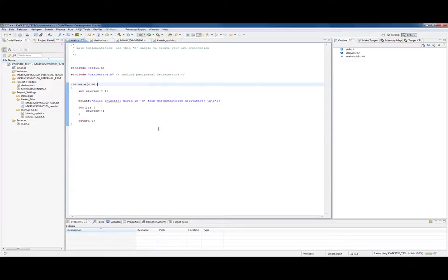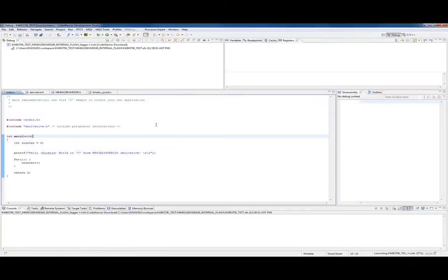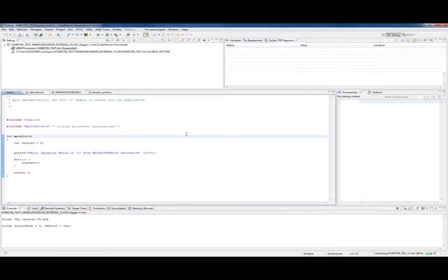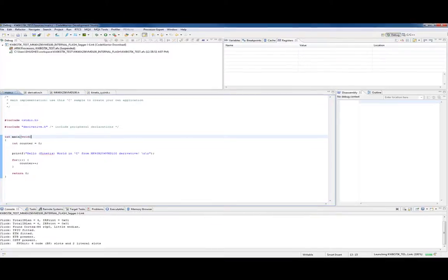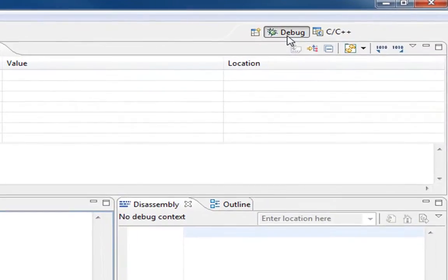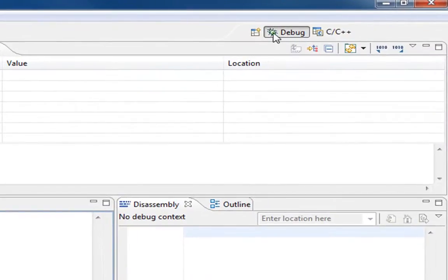I'm going to click on this button. Notice the first thing it does is re-orient the screen. In Eclipse we call this a new perspective. Up here in the upper right we're now in what's called the debug perspective.